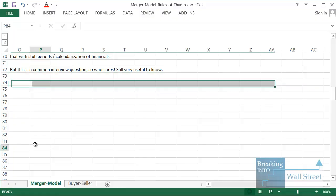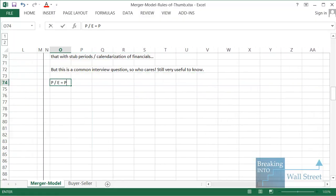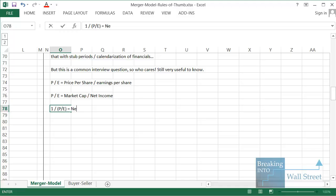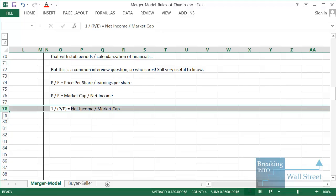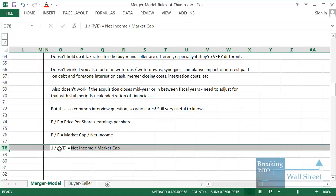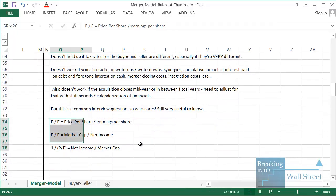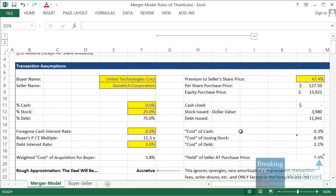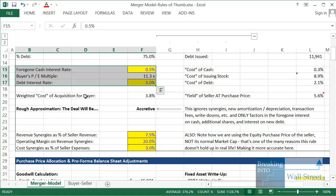You can think about this in many ways. PE equals price per share divided by earnings per share, or market cap divided by net income. Flipping it — 1 over PE equals net income over market cap — which is the after-tax yield of the buyer that you compare directly to the seller's yield, checking if it's higher or lower. You also have to factor in the cost of cash and debt alongside the stock component.